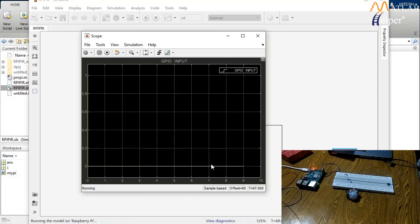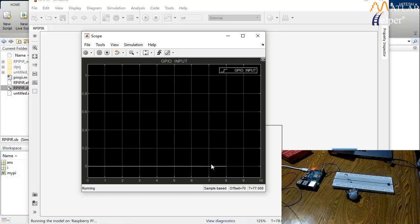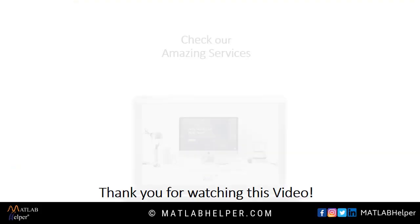We have reached the end of today's webinar. Meet you with more content in the next webinar. Do join us in the live interactive session and attempt the webinar quiz. Thank you.